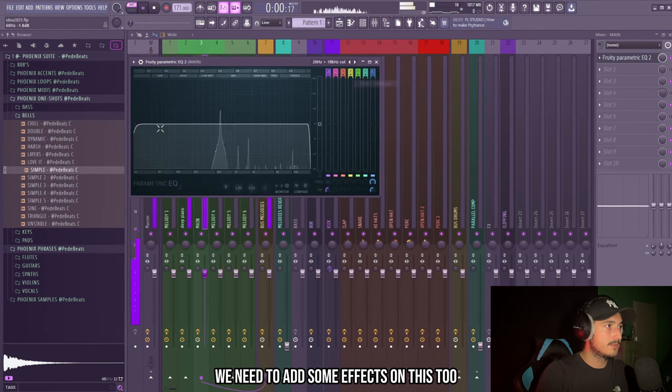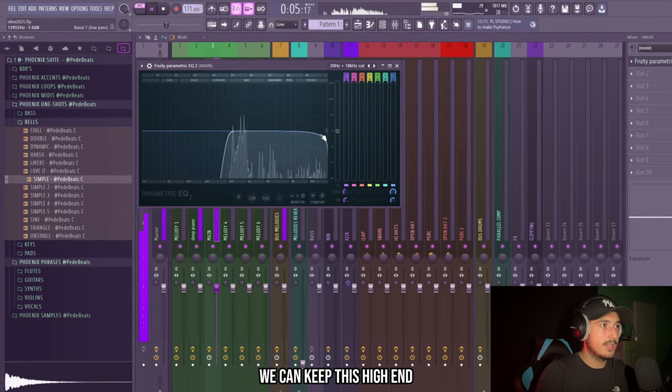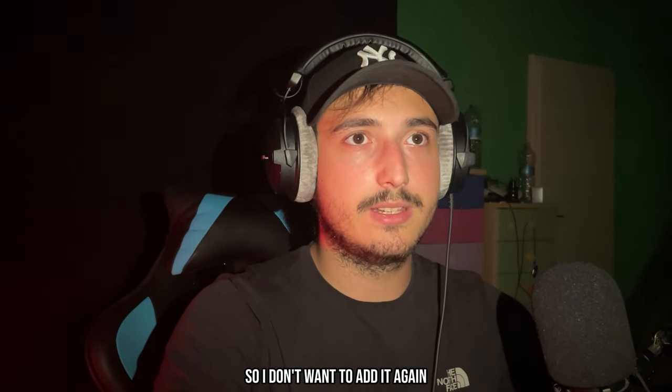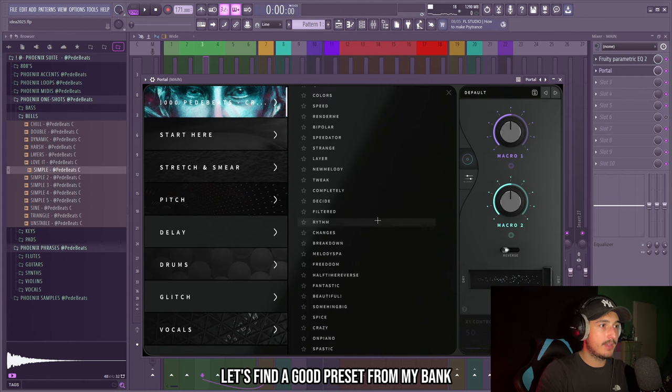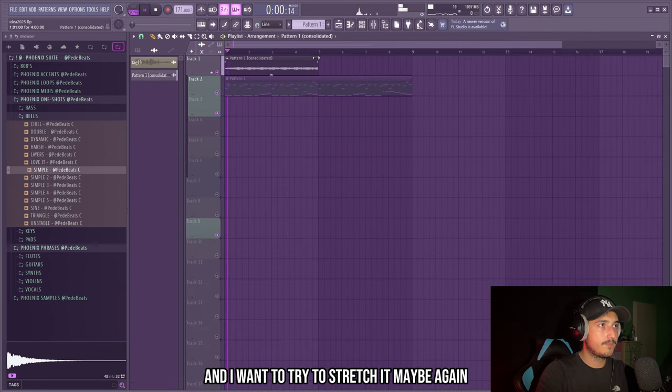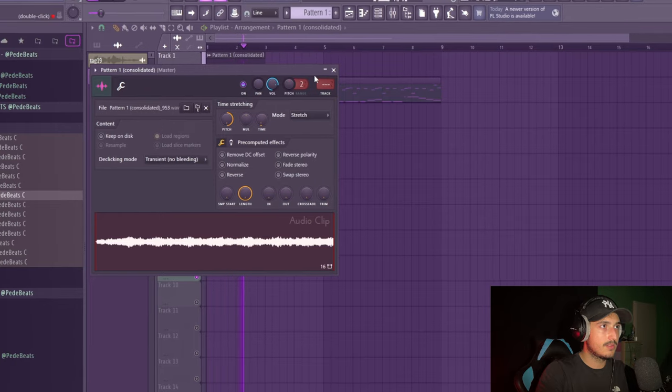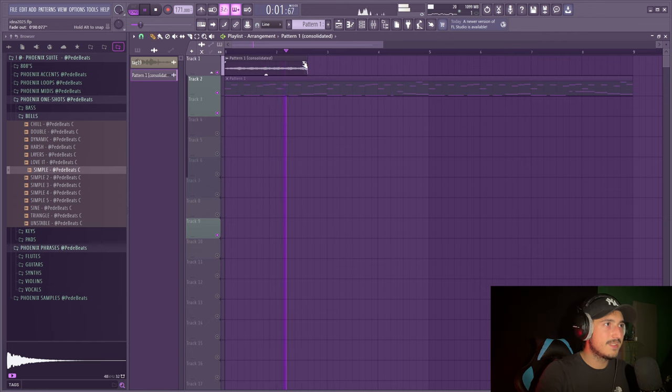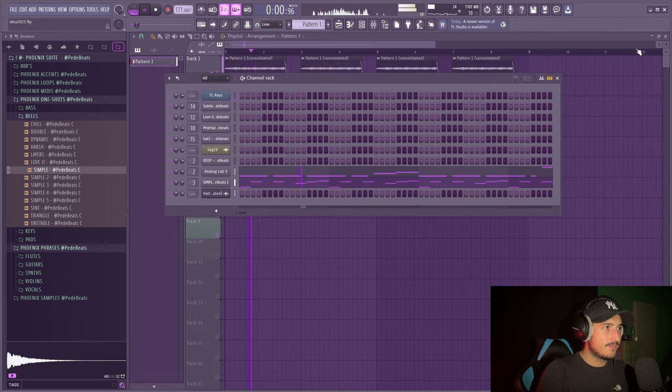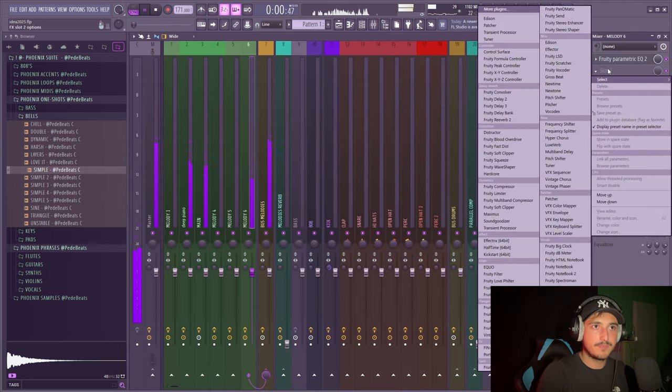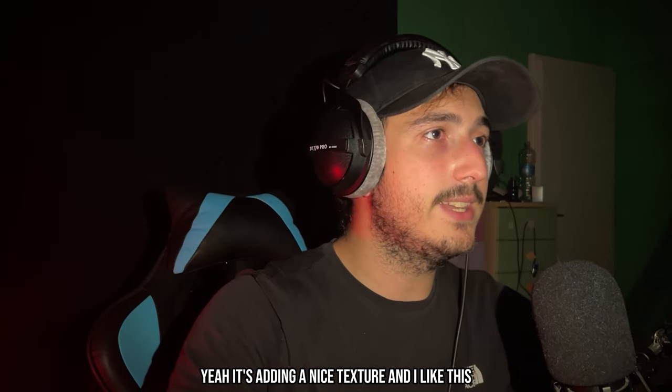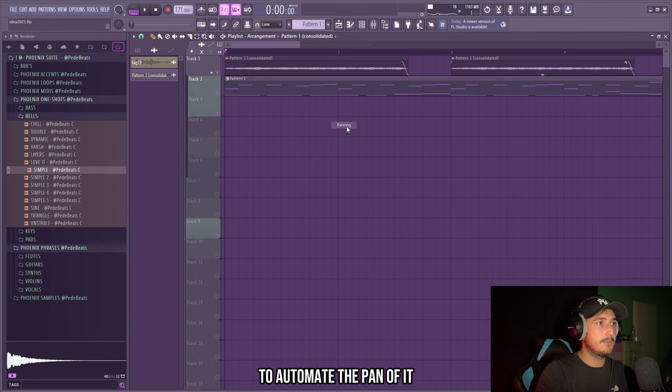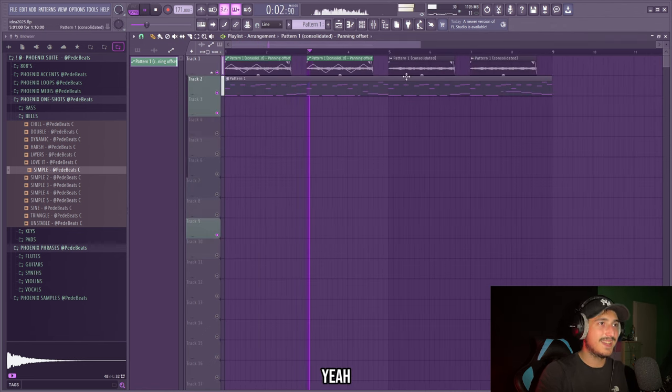We need to add some effects on this too to remove the low end. We can keep this high end. And it already has some reverb so I don't want to add it again. But I feel like this melody could be flipped so I want to try to add portal on this. Let's find a good preset from my bank. And I want to try to stretch it, maybe again. And we can stop it here maybe. So let's see with the other melodies. I like this man. We need to add some reverb on this. It's adding a nice texture and I like this.